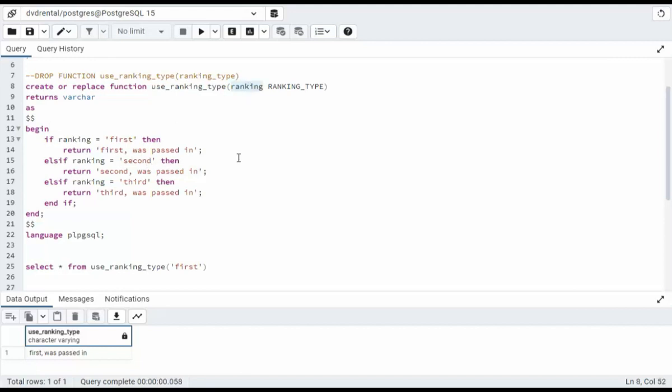And I'm saying if ranking, ranking is the variable of type, an enum ranking_type. So if ranking equals first, then I'm going to say first was passed in. Else if, if that ranking equals second, then I'm going to print this one and third and so forth. Now here's a test question. Should I have an else statement in this if?